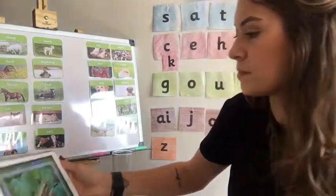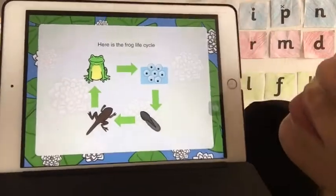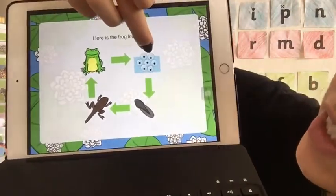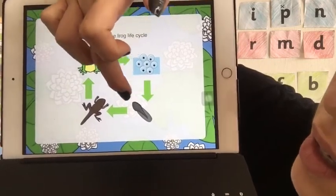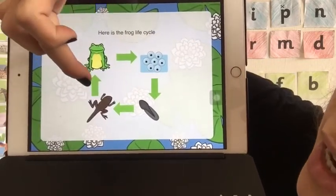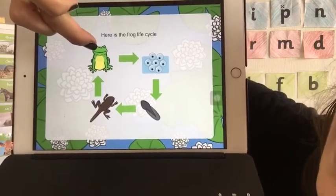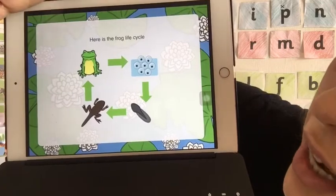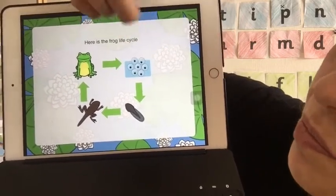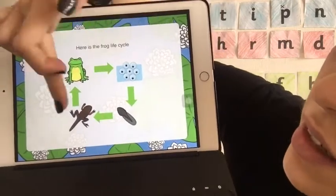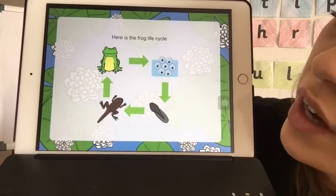Here you can see it starting: eggs, then tadpole, then froglet, then an adult frog. And then this adult frog is going to lay eggs and it starts again. As you can see, that's the frog life cycle.